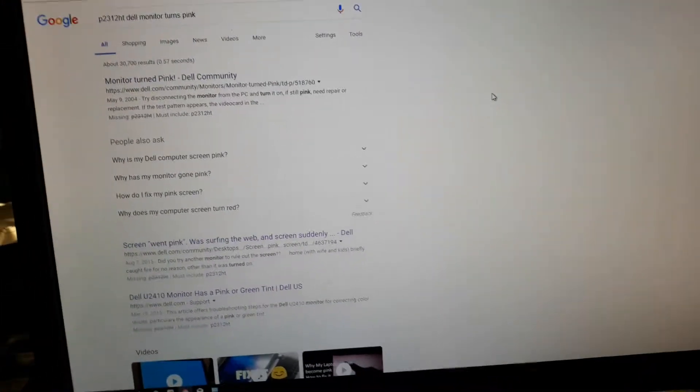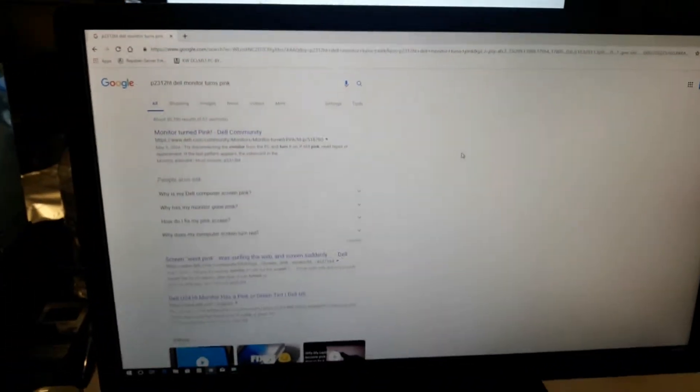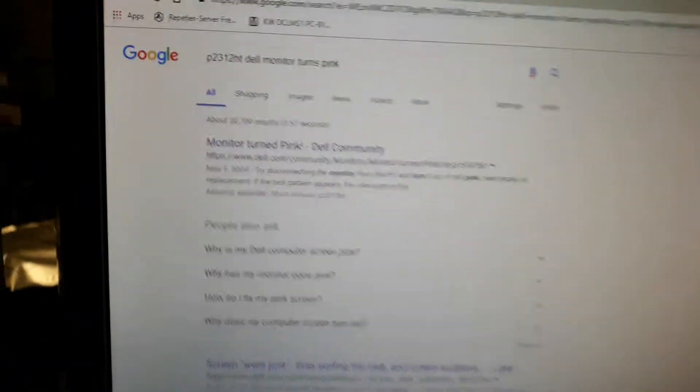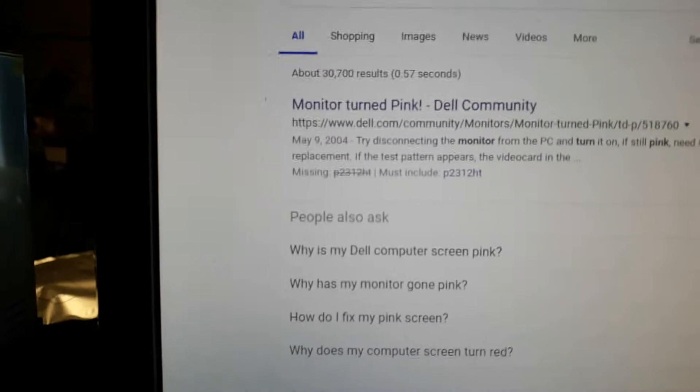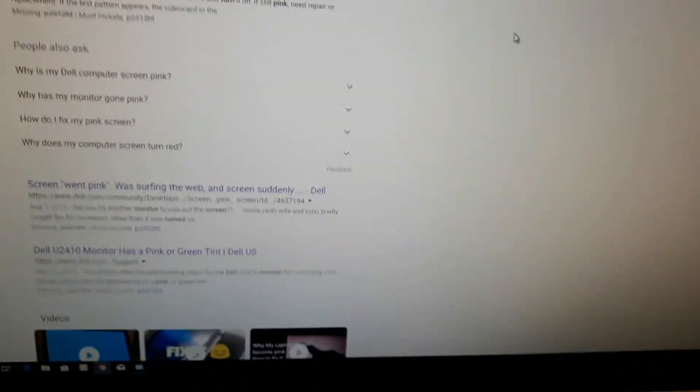On the bench today is a Dell 23-inch monitor. It may look fine, but if you look closely, it has a pink hue. This is a common problem on these monitors where, as they age, the backlight develops this issue.